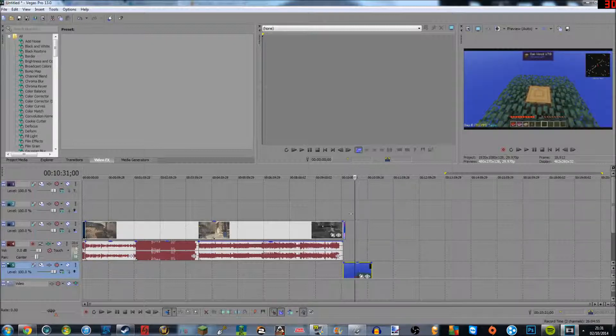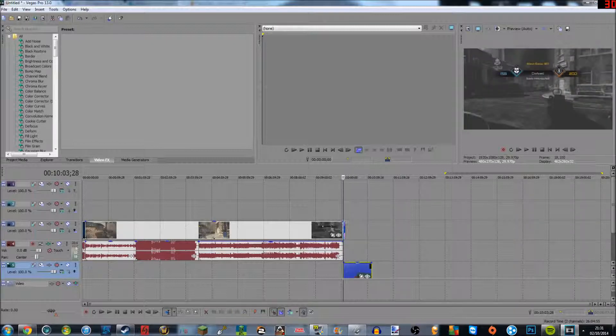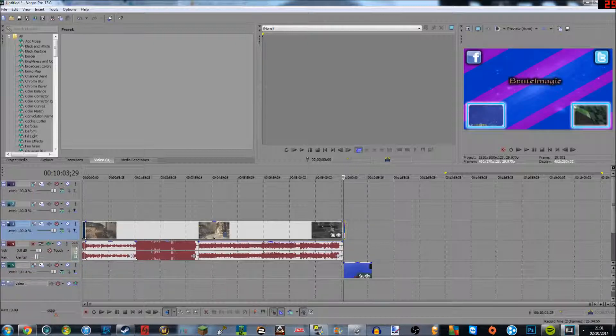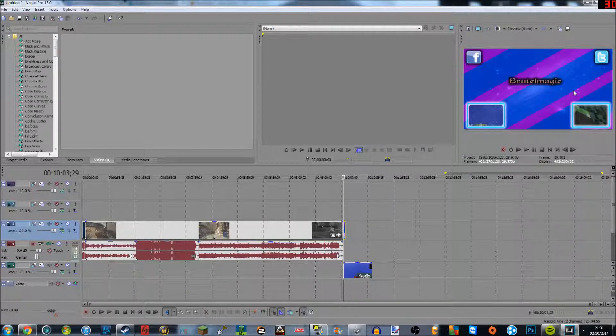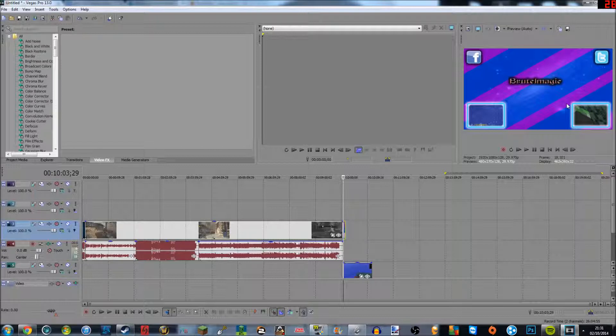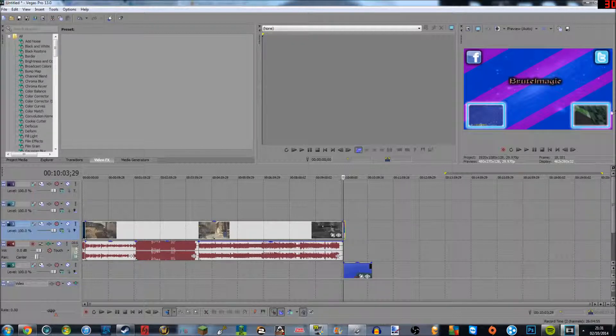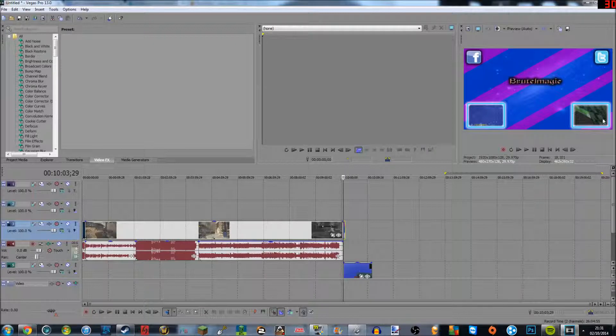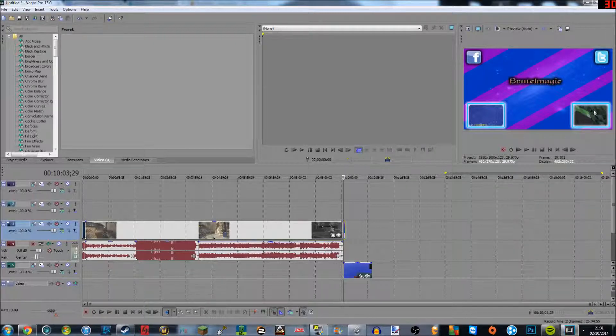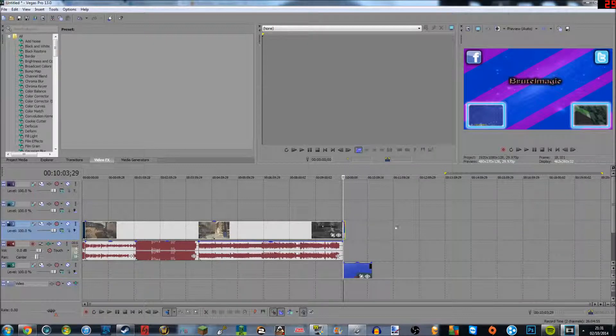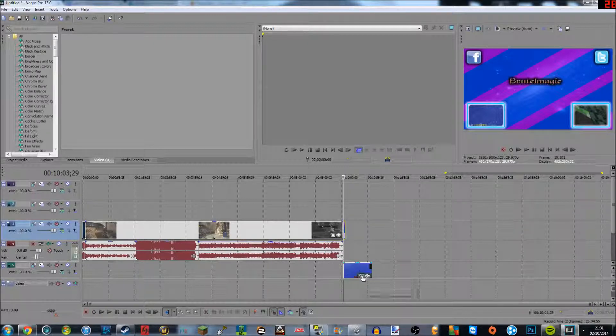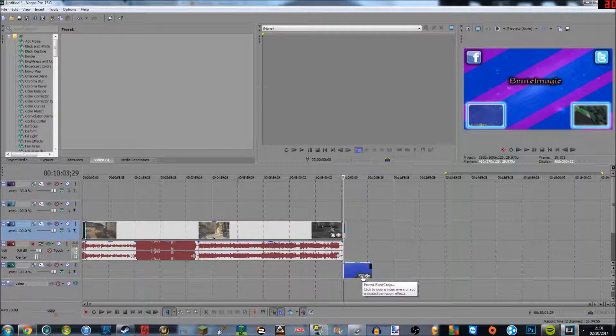Which is here. When I click on it, that's my outro. As you can see on the bottom left-hand corner, you can see that I'm trying to get that centered, but when I click the event pan slash crop button on here, nothing happened.